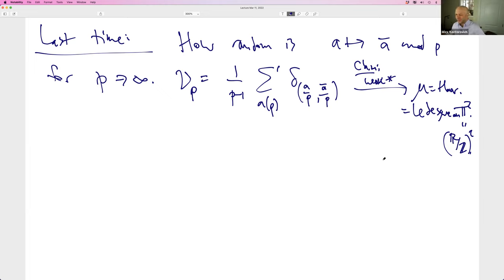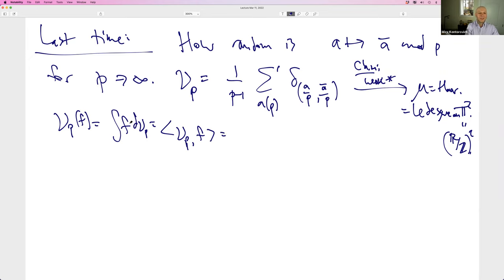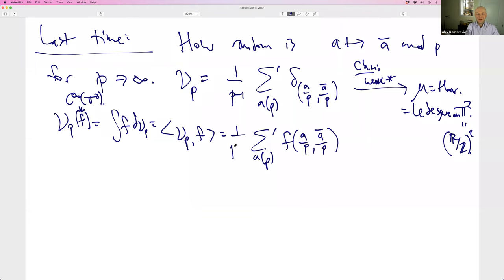At least that's what the data suggested strongly. So what is μ_p(f)? By which I mean the integral of f dμ, which we could also write as the inner product of μ with f — that is exactly this pairing evaluated on f, where f is in smooth functions on the two-torus. We sum over a mod p, coprime to p so that ā makes sense, f of this pair of points, divided by p minus one.